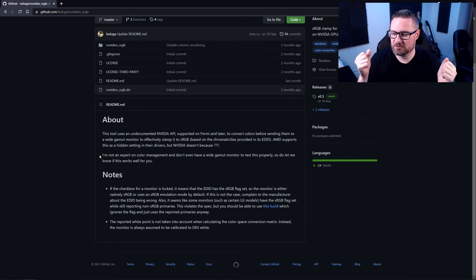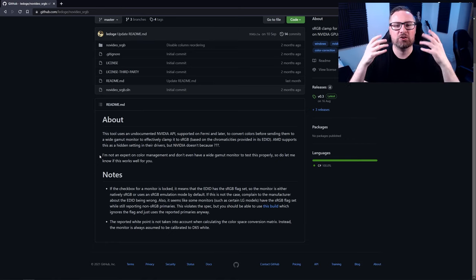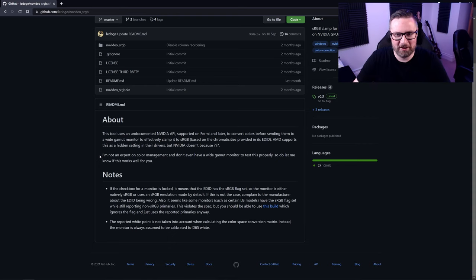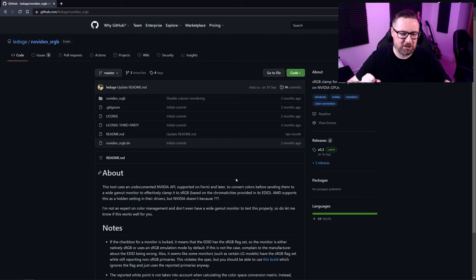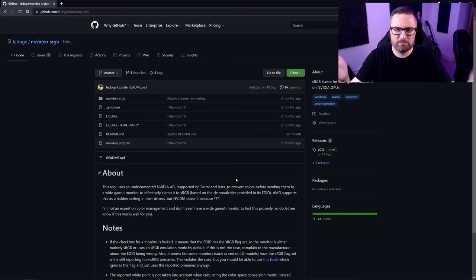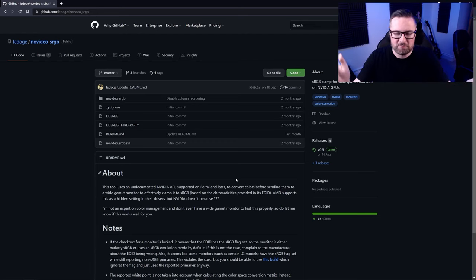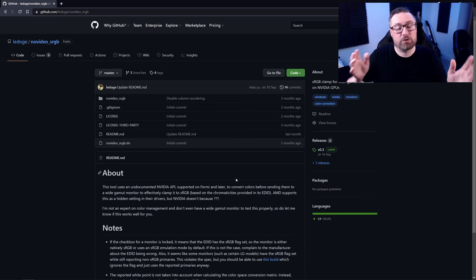This is brilliant because even if your screen does not have an sRGB clamp option, you can use this to clamp the colors down. That means that in Cinema 4D, if you've got it set to sRGB mode — which is its default — that's great, it will just work as normal. But it also means that the Windows environment and any game environment will also look correct.